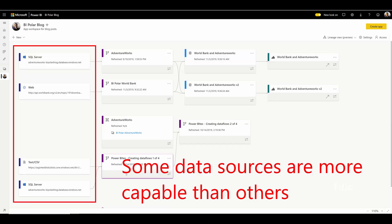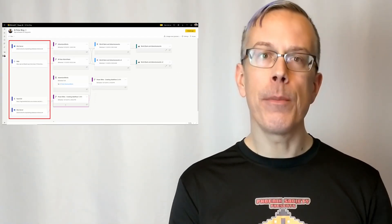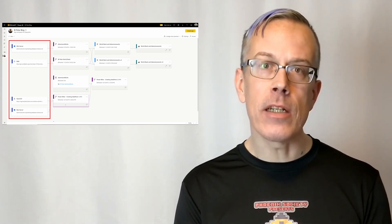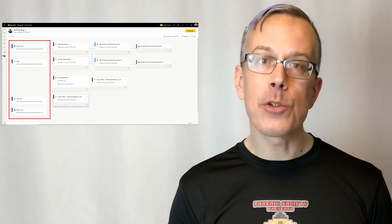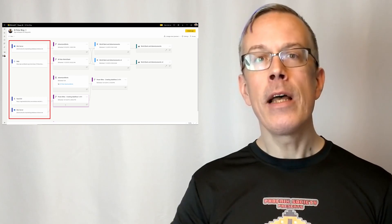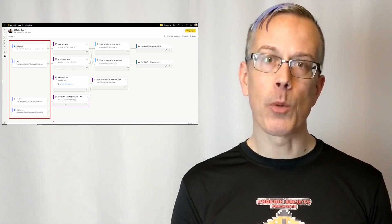Before we jump into talking about the enhanced compute engine, it's worth doing a quick review of query folding, which is a capability used by Power Query — whether it's in Power BI Desktop, Excel, or dataflows. It's one of the fundamental things that makes Power Query such a powerful tool for self-service data preparation. Query folding is essentially the ability for the Power Query M engine — the executable compute engine that does all of the data transformation — to push the processing upstream to the data sources it's using, for both better performance and more efficient utilization of available resources.